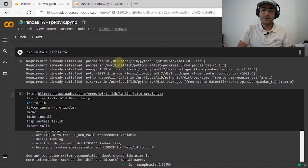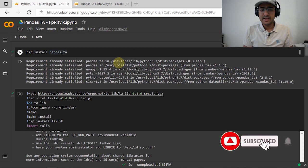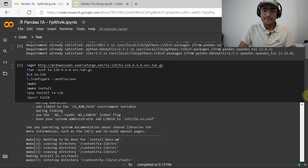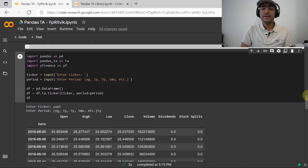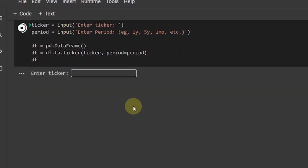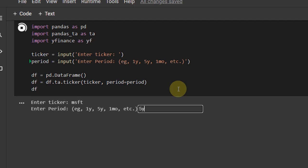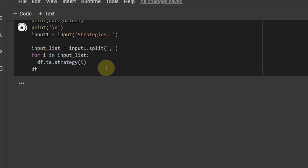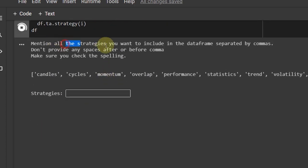I've made a product for you that is only available to my subscribers — this code will be saved in my Google Drive. I'm using Google Colab again here, installing all the required libraries. This code will give you all the required strategies you want to be part of your analysis. Run this code, it will ask for the ticker — for example, MSFT — then specify the time period, say five years. You'll get the entire DataFrame.